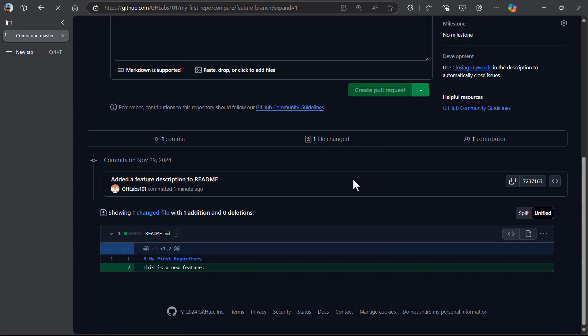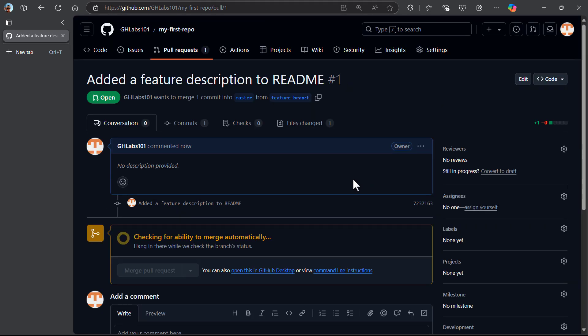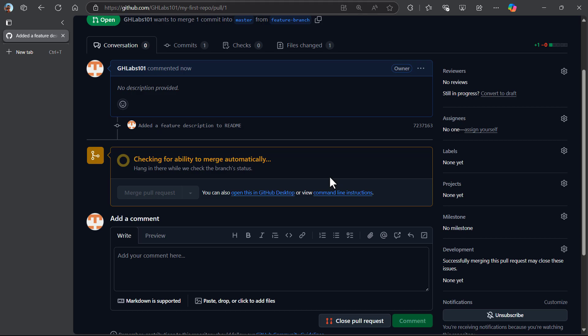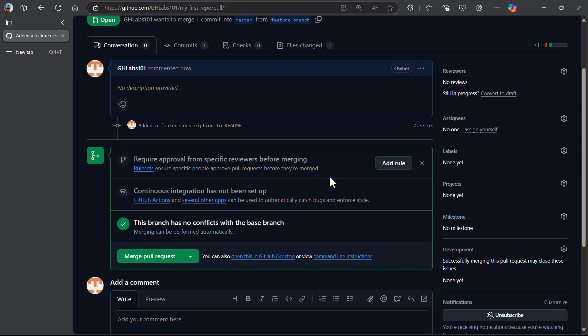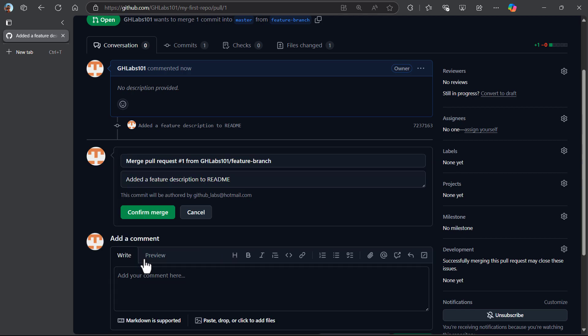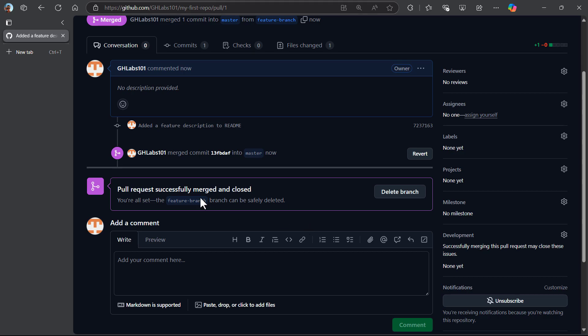Now create a pull request. Now it is checking for any change conflicts. Now I can merge the new pull request to the base branch. Confirm the merge. After that, we can delete that feature branch from our repo.